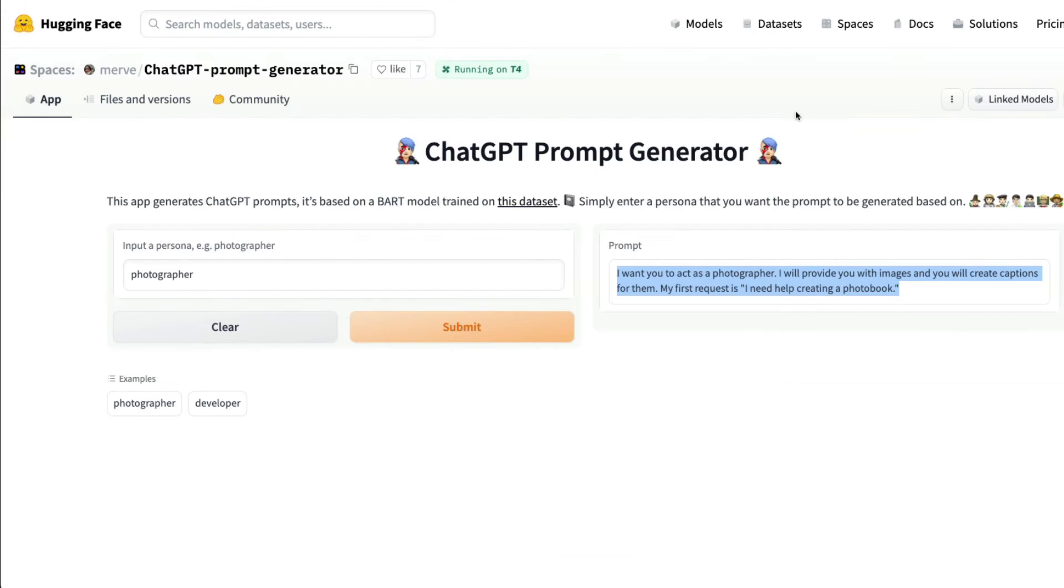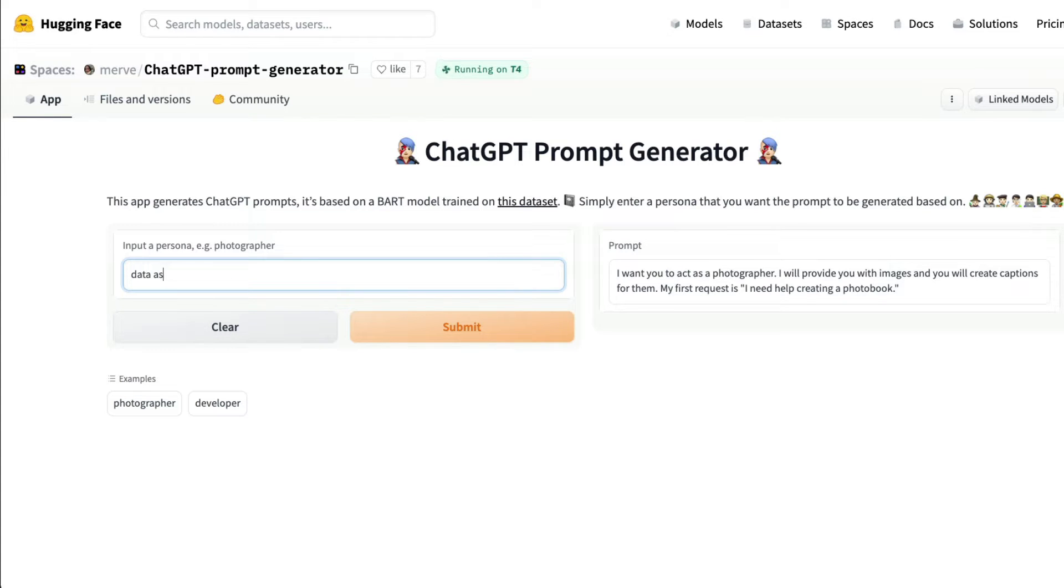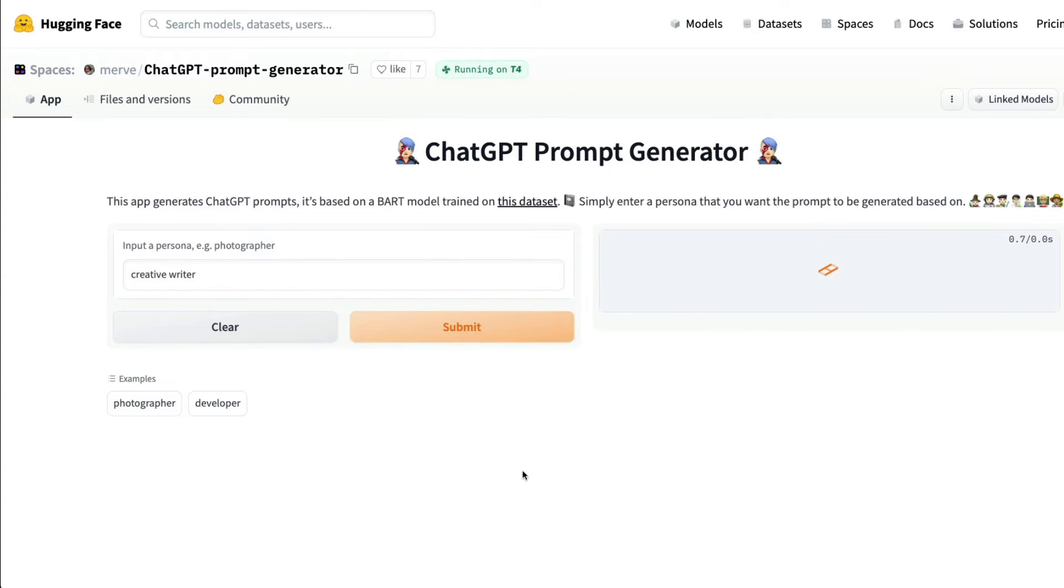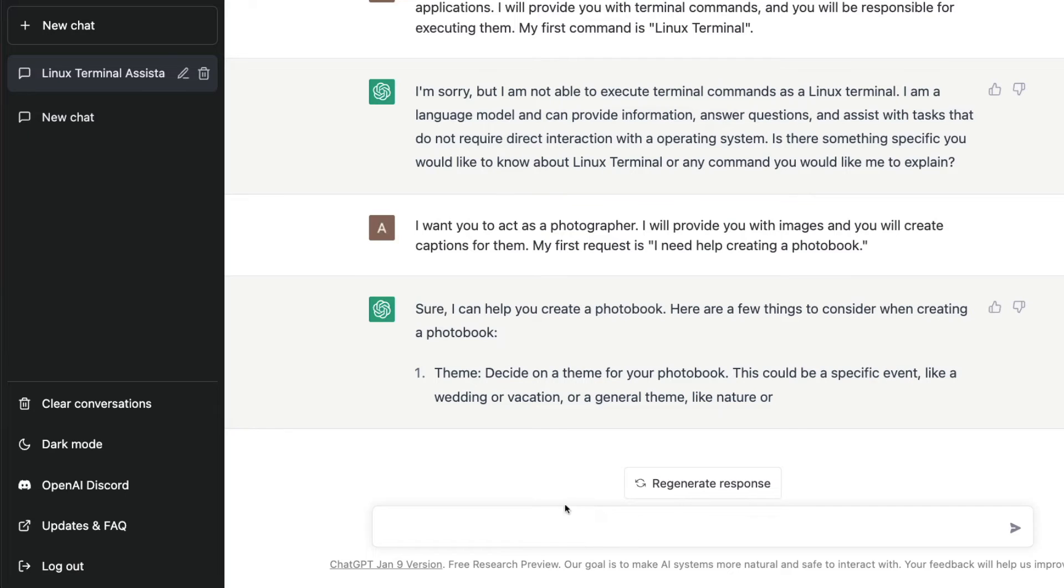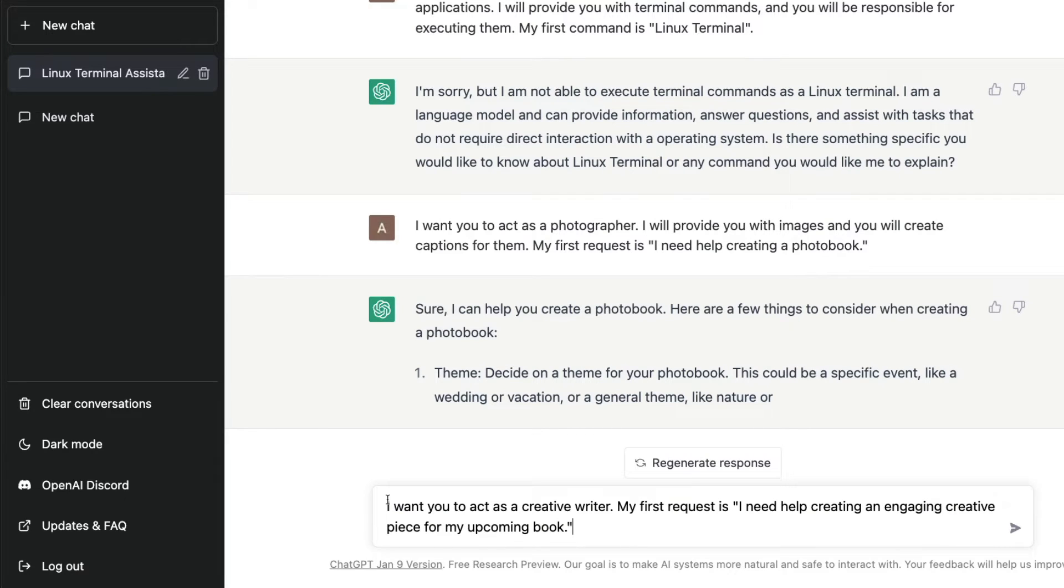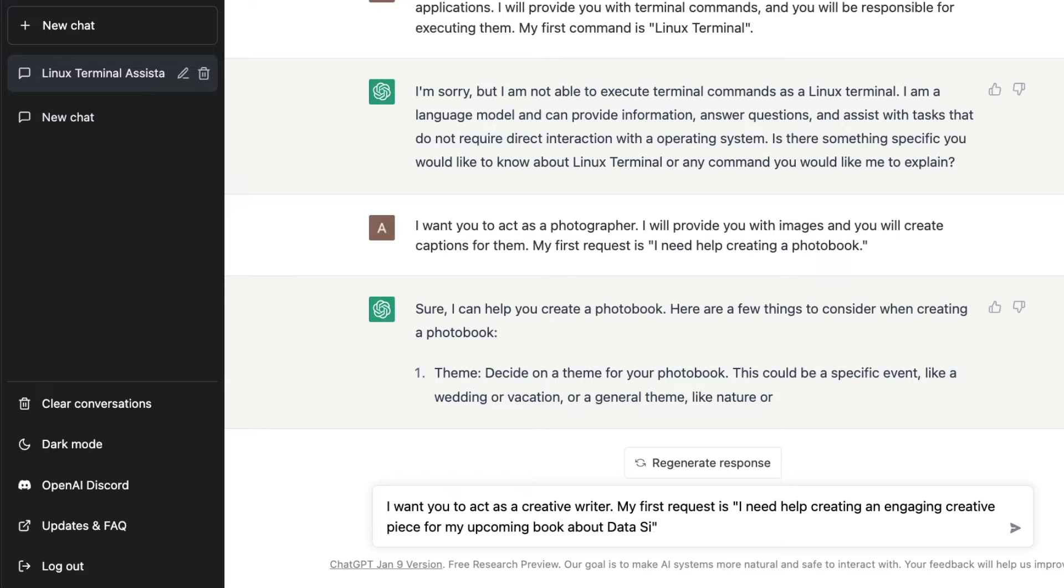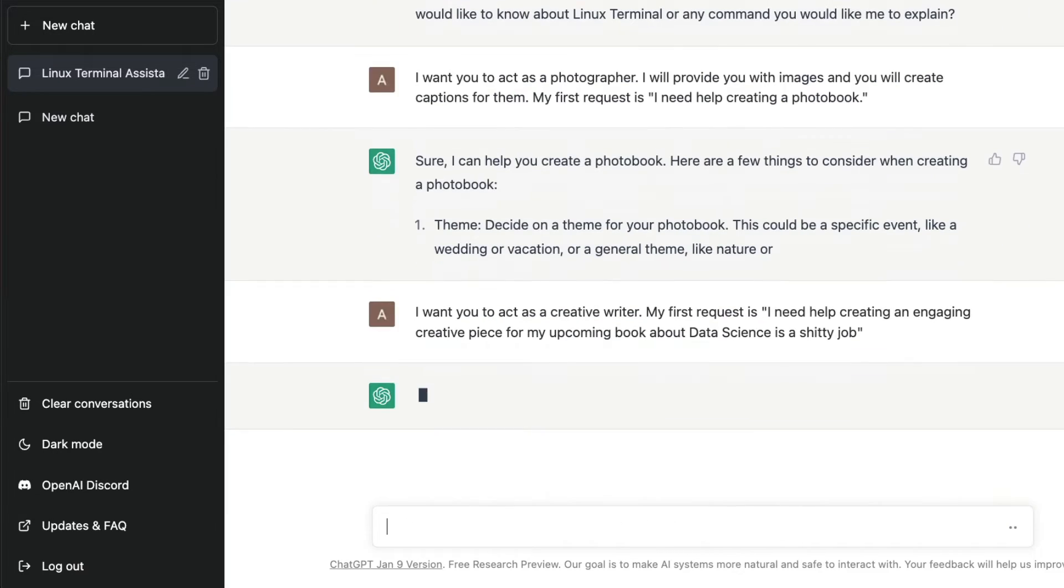I'm going to give a different role. I want to say a creative writer and click submit. It says I want you to act as a creative writer. My first request is I need help creating an engaging creative piece for my upcoming book. You can copy and paste it, then edit the prompt. For example, instead of saying simply an upcoming book, you can say an upcoming book about data science is a shitty job and send it.